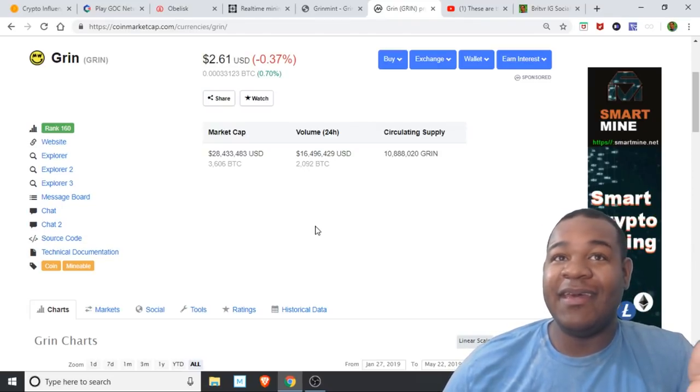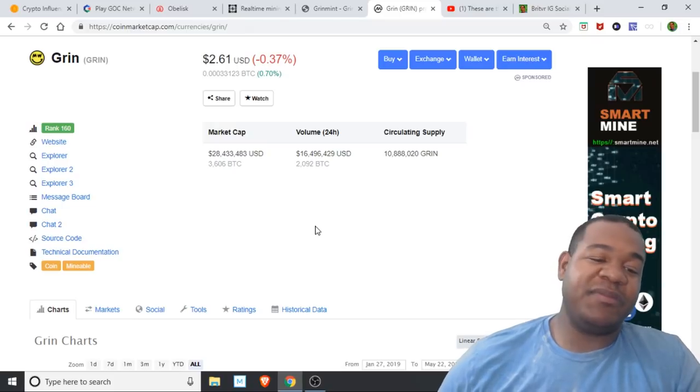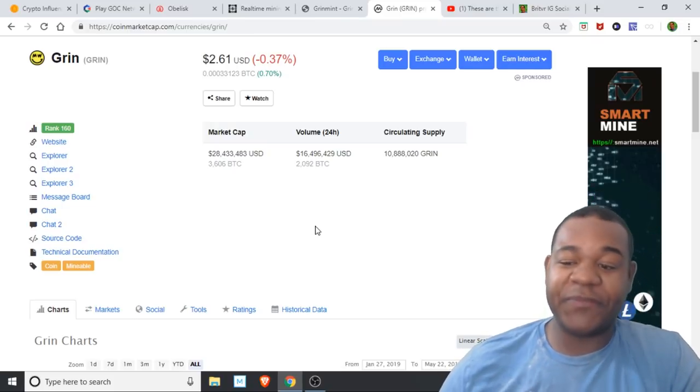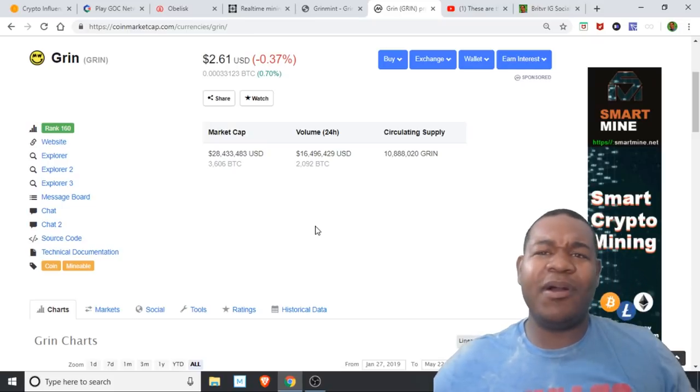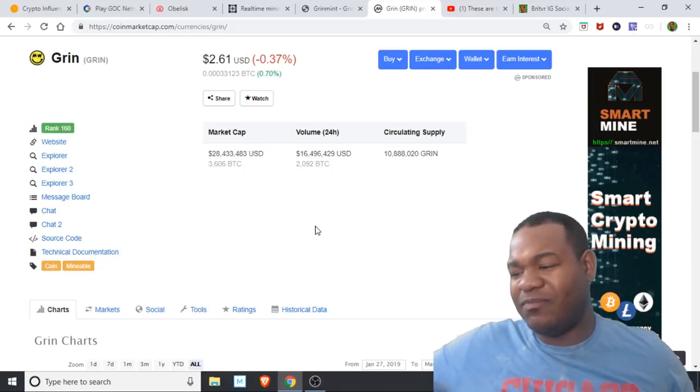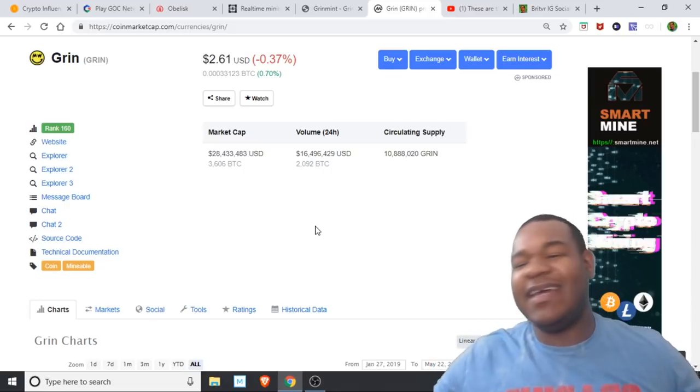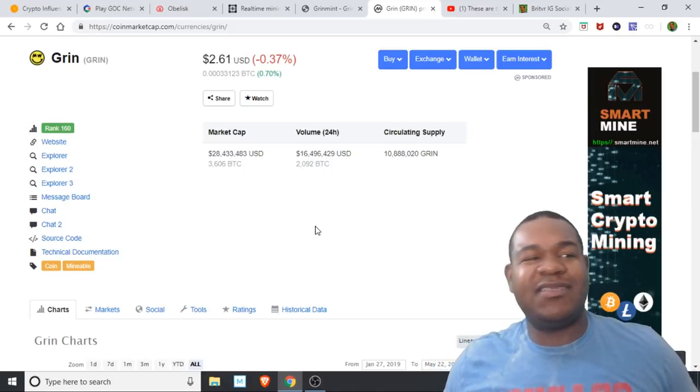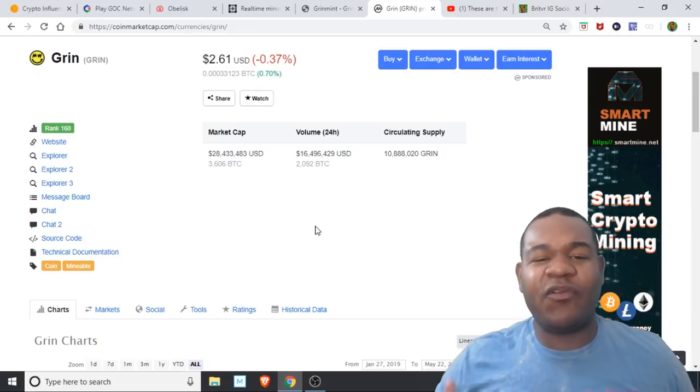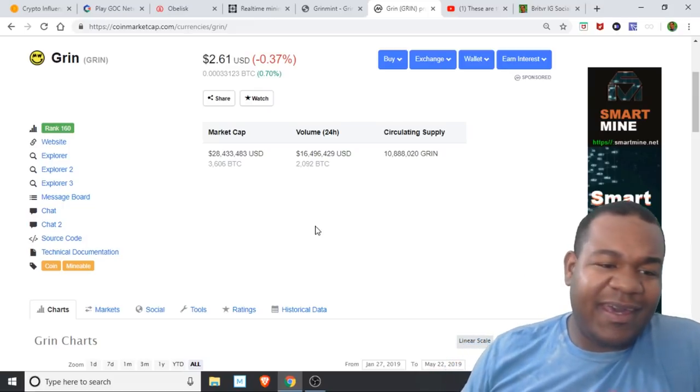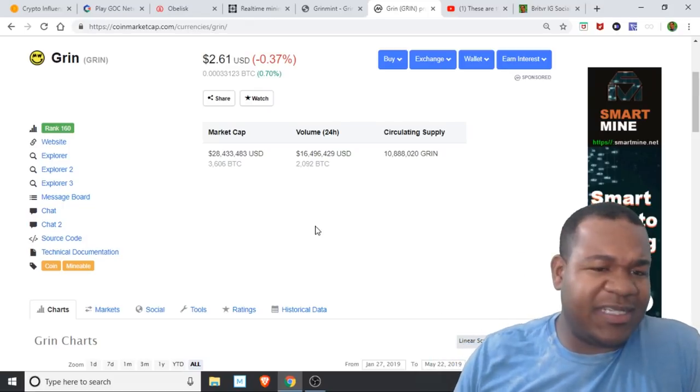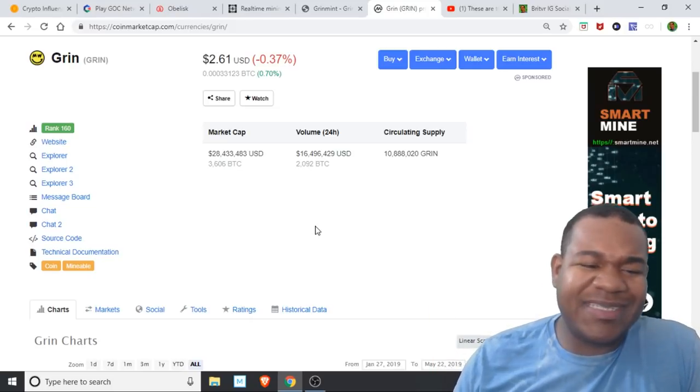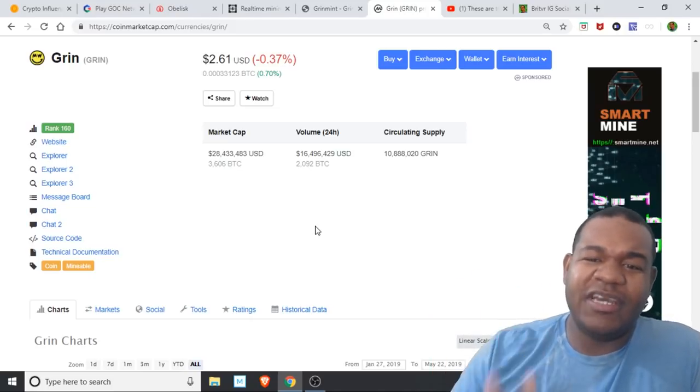If you guys don't know what Grim is, it's a cryptocurrency that's famous for its Mimblewimble blockchain, which deletes part of the blockchain as it moves on. All this data you don't have to store—it's just for a lighter blockchain. This coin is fairly new. This is actually a new technology for the cryptocurrency space.